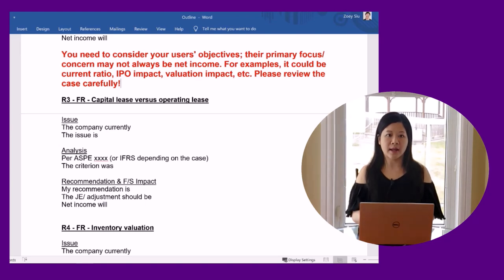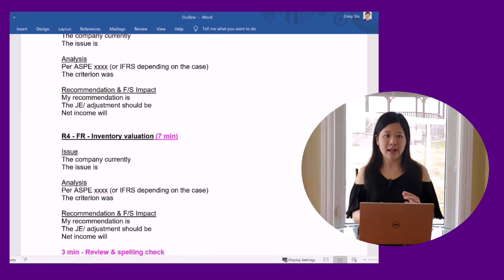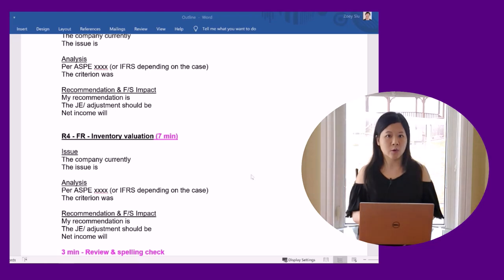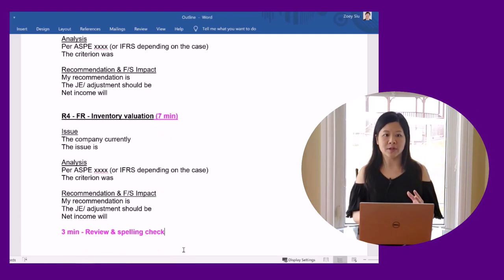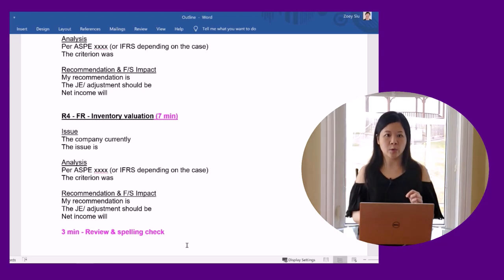If possible, allocate a few minutes at the end for a quick review and spelling check. If your response contains too many typos or spelling errors, it will make it difficult for the exam marker to review your response.